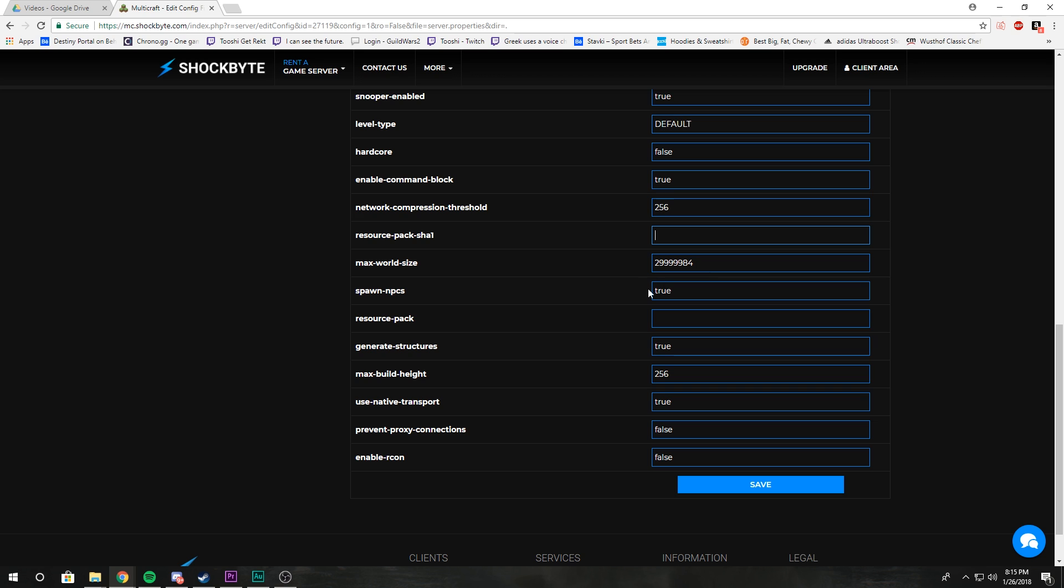Spawn NPCs: that's like villagers. If you want no villagers, set that to false; otherwise set it to true. We already went over resource pack. Generate structures: those are like villages. Set that to false if you don't want any villages or pyramids or temples to be generated.